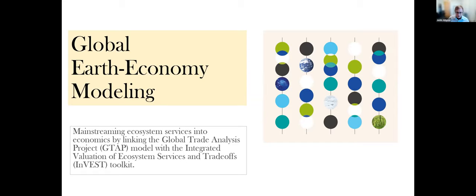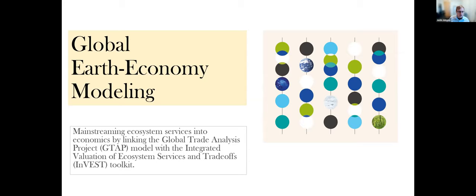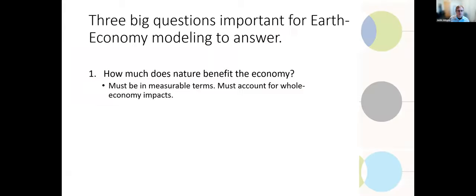All right. Well, thank you, Steve, for the introduction earlier. And thank you, Tom, very much for having laid a lot of the foundation in your talk for what I'll be hopefully building on here. What I want to talk about is mainstreaming ecosystem services into economics by linking the global trade analysis project, the GTAP model that Tom just talked about, with our integrated valuation of ecosystem services and trade-offs InVEST toolkit put together here by the natural capital project.